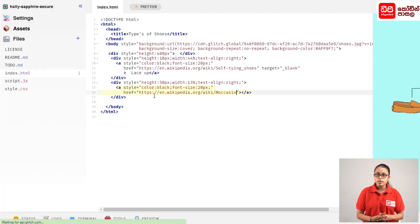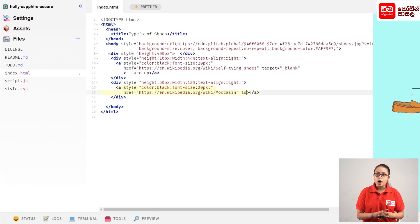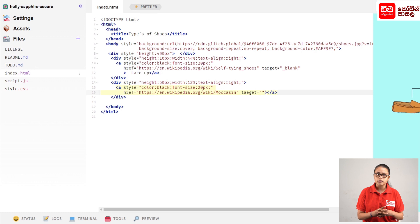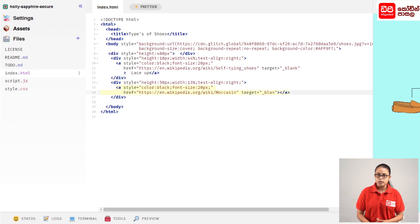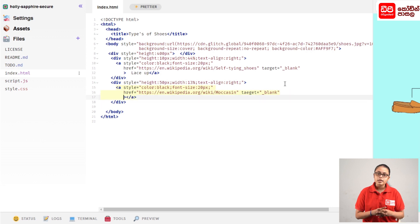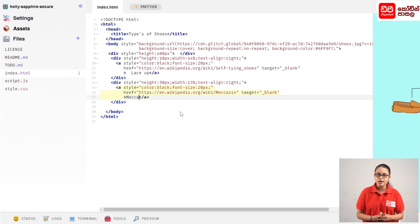If you click on the double quotation, click on the cd button. Then click on the body space. Enter the target equals underscore blank. Then click on the address bar, click on the arrow, type in the angle bracket, and type in the close tag.